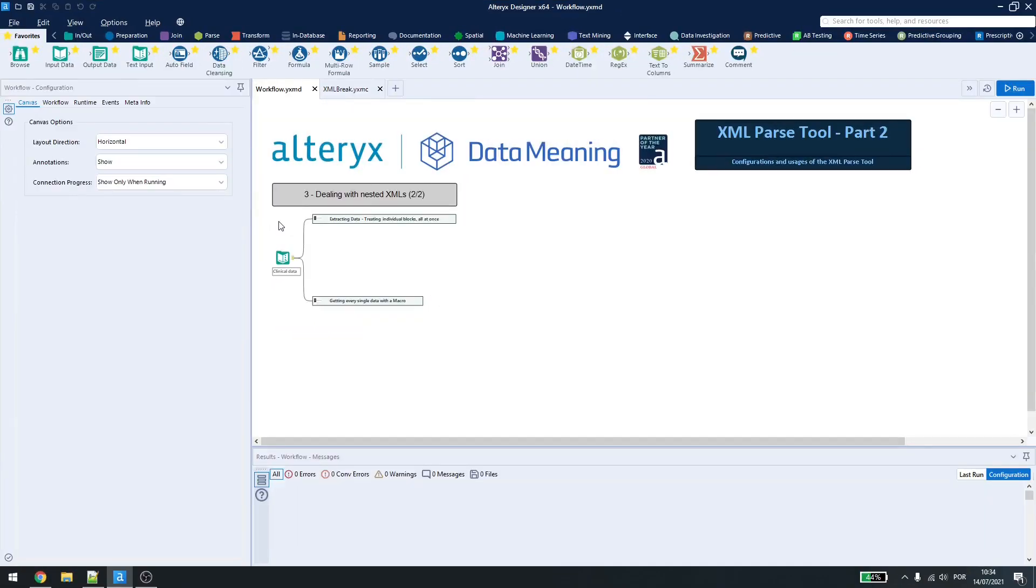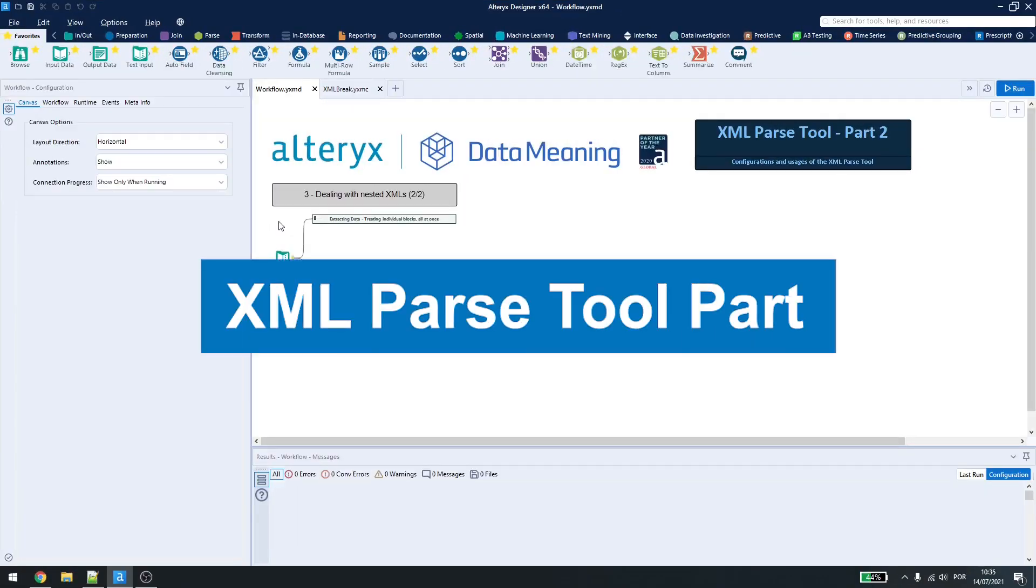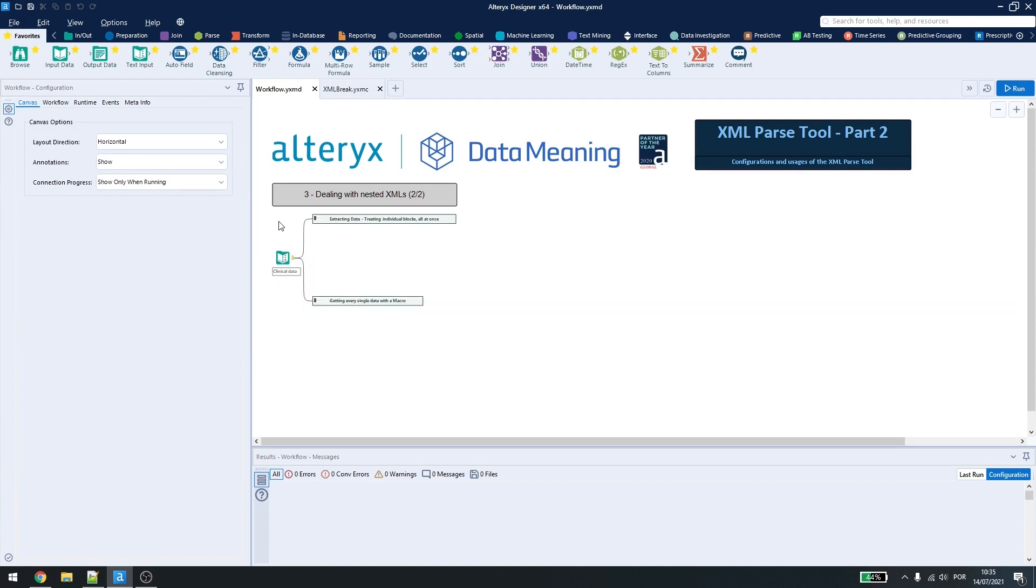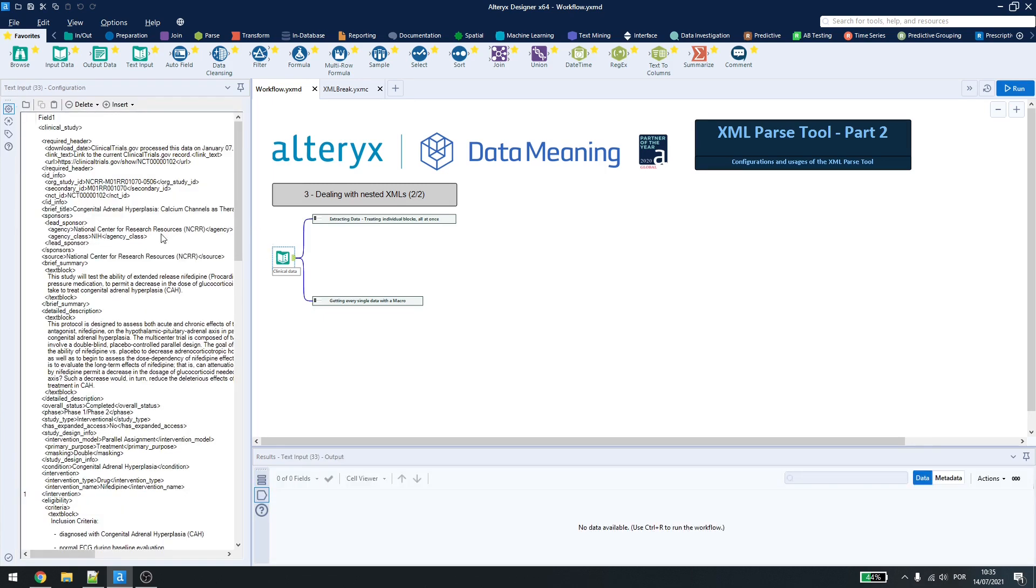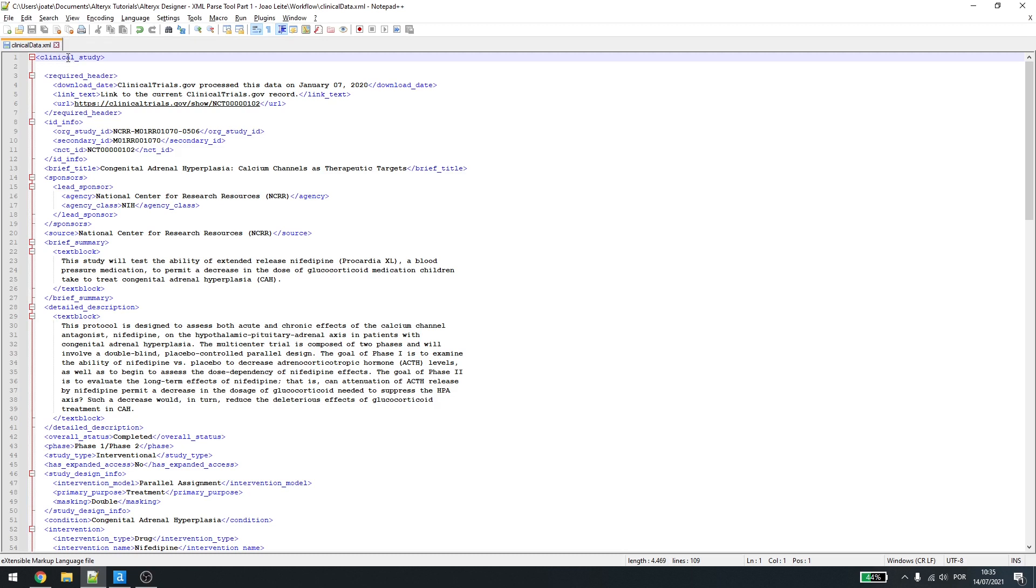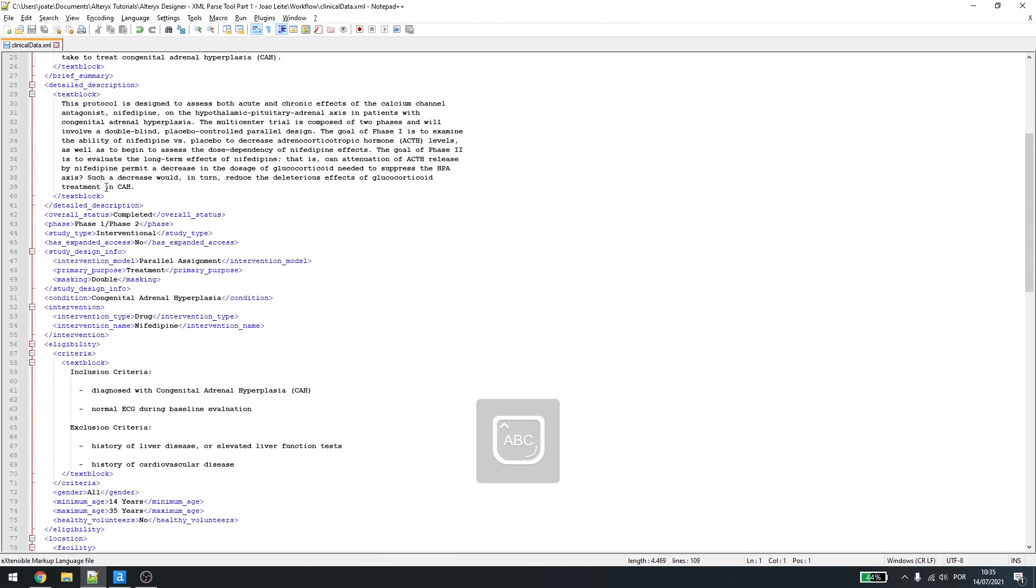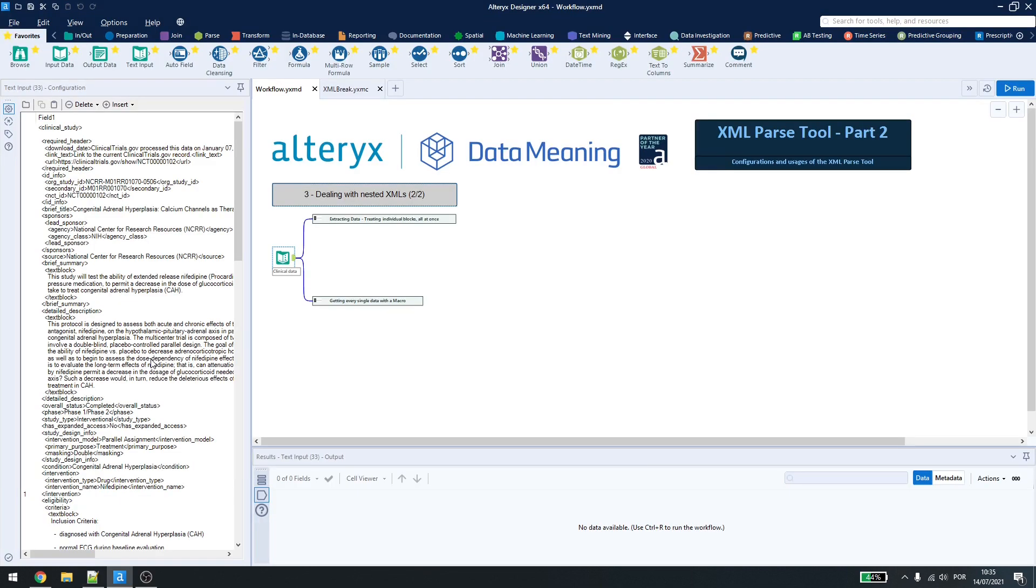Today, we will be continuing the XML part 2 in Alteryx Designer. This is part 2 of the XML and if you haven't checked out the first video, please make sure to watch it first. In the example here, we are continuing the last part where we stopped by dealing with nested XML. We have the clinical study file here, where we have many different names and conventions for the nested childs, and now we are going to extract the data with two types of extraction.